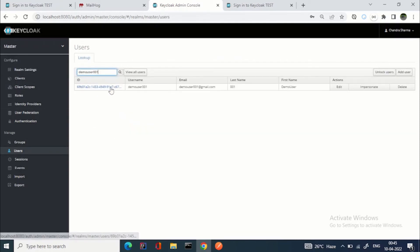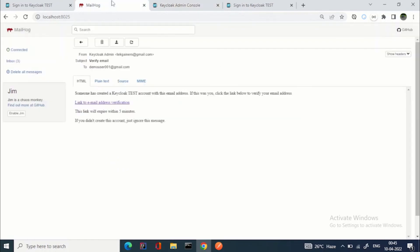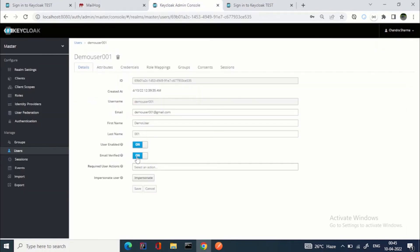Looking at the user in the admin console: I had set email verified to OFF and then applied the verify email user action. Once the user verified their email via the link, this field automatically flipped to ON — meaning email is now verified. This is how the required user actions feature works.